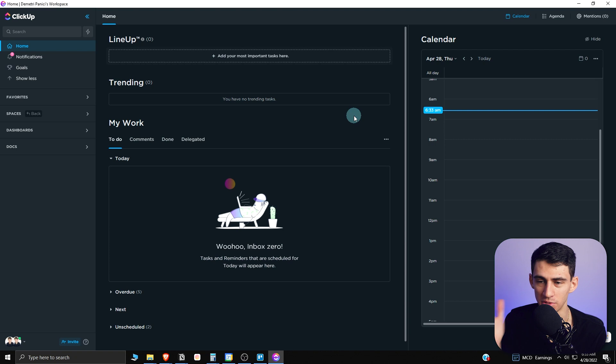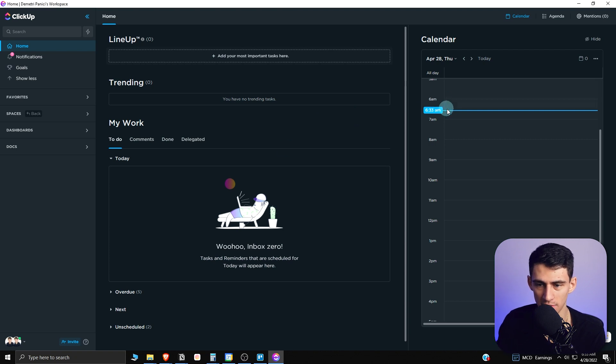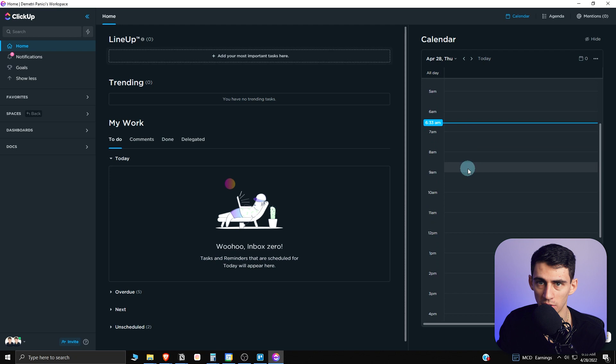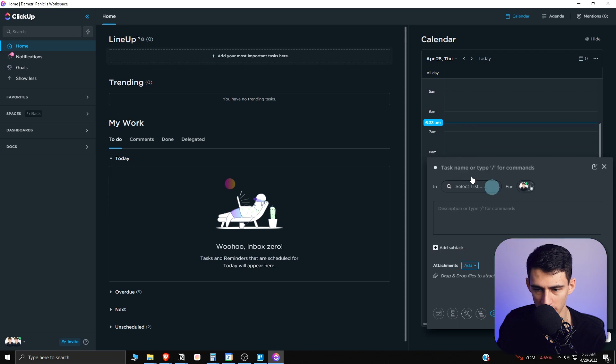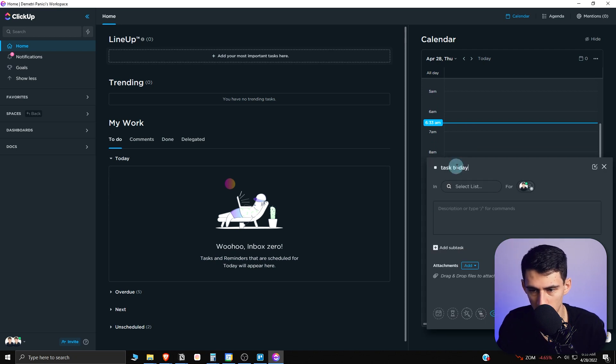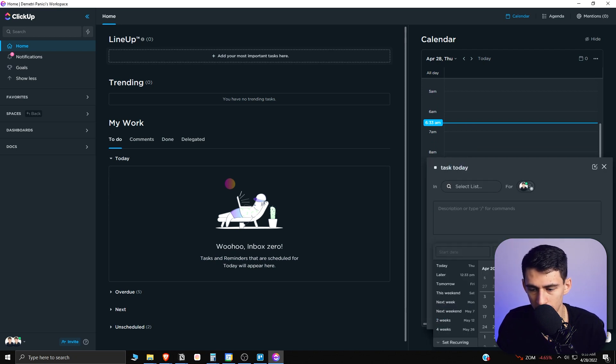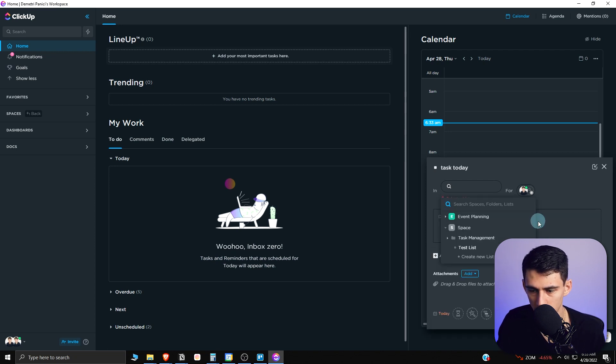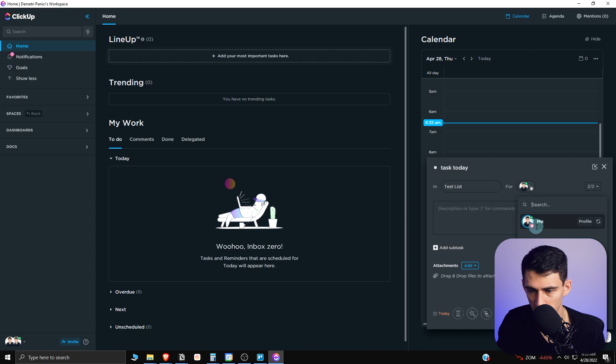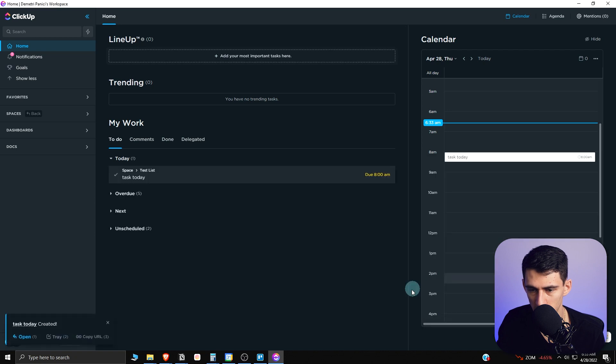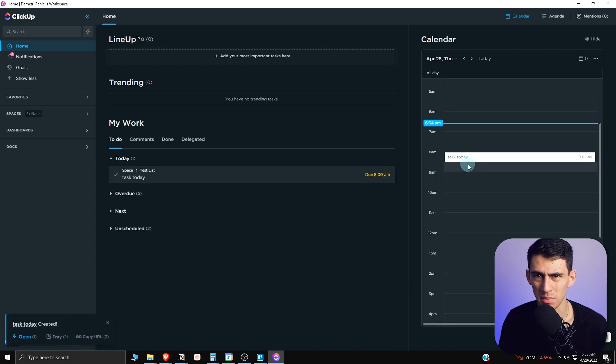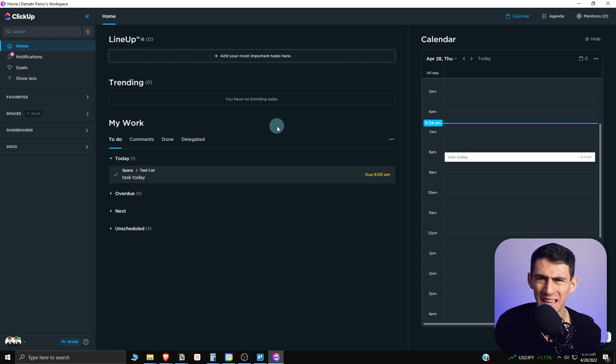If something's assigned to you, you're going to have a time blocking situation showcased with it. For example, if I made a task today at a certain time, today at 8am, create a task, do this test list, make it assigned to me, create the task, it's going to show up in this today view. This is something unique to ClickUp.